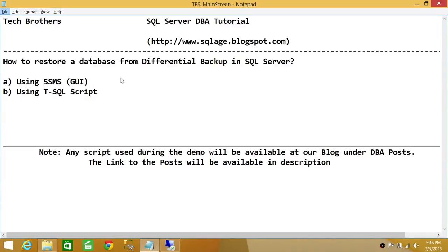Welcome to Tech Brothers. In this video, we're going to learn how to restore a database from a differential backup in SQL Server. We'll be using two ways to do it.